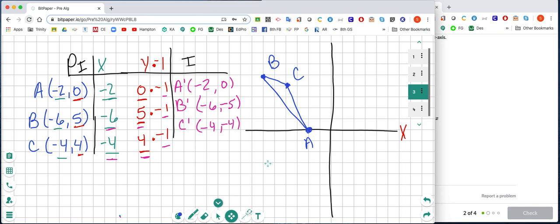We go to negative 2, 0, and you'll notice that A and A prime are the same exact point. Then we go to negative 6, negative 5 — counting 1, 2, 3, 4, 5 — and that's our B prime. Then we go to negative 4, negative 4 — counting 1, 2, 3, 4 — and that's our C prime.